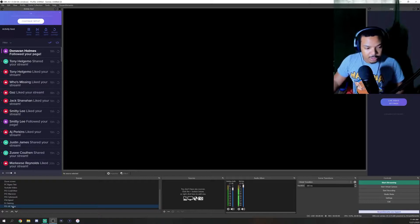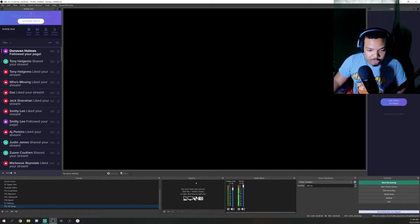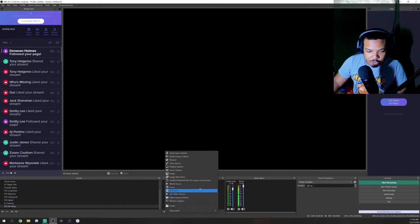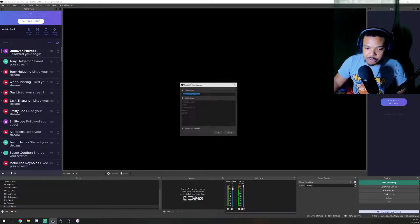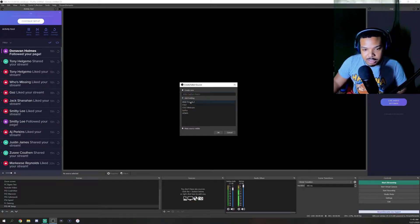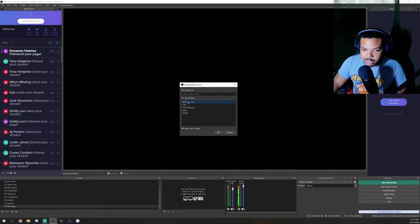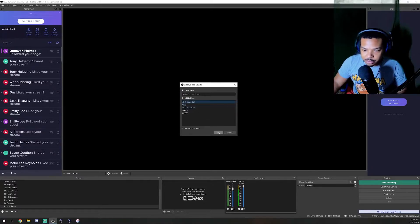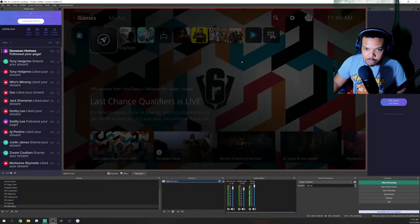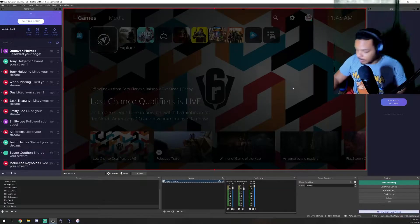So, as you can see, we make a new scene and we have no sources. The first source you want to add is your video capture device. You guys will hit create new. It's my 4K 60 Pro MK2. I named it that and boom, it pops up.